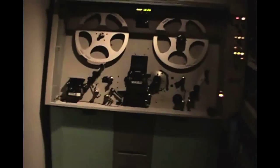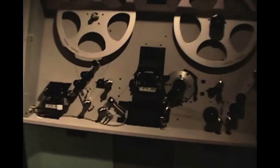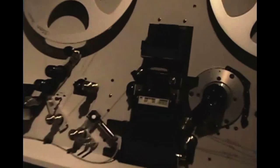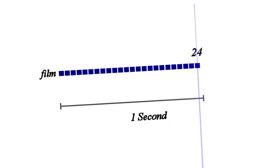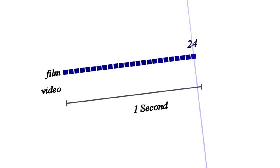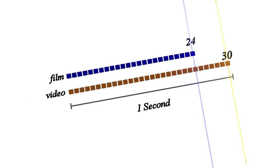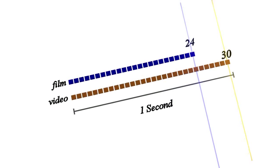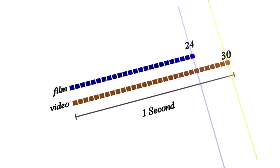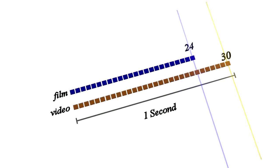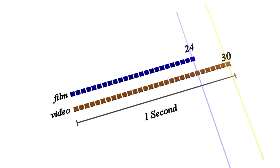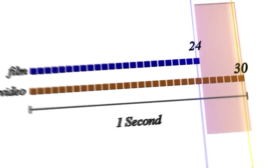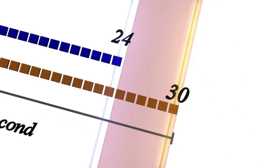Why was this? Well, the way film used to be transferred to video was this. In the United States, film moves at 24 frames a second and video moves at 30 frames a second. So if you had 24 frames of film, you needed to fill 30 frames of video for one second, you ended up with this gap of 6 frames.